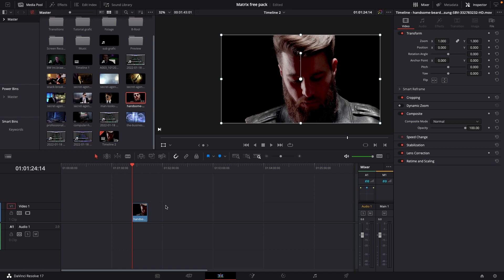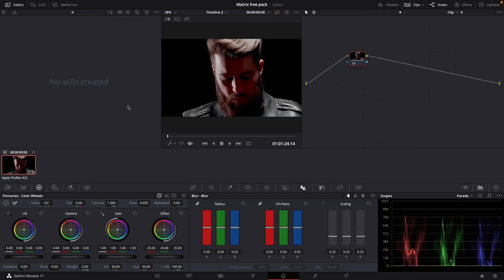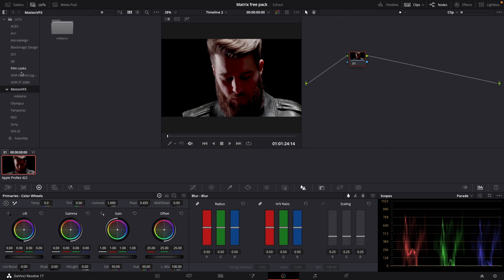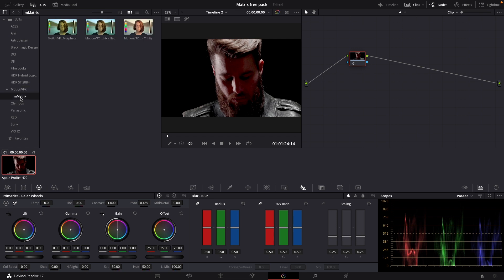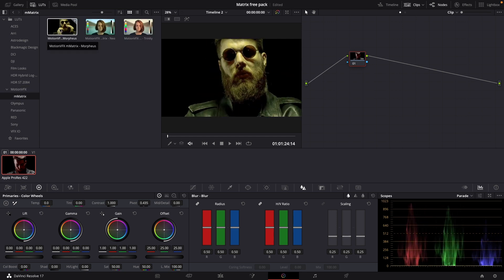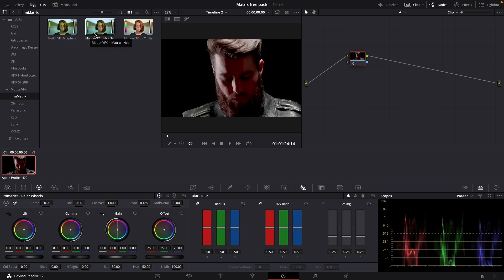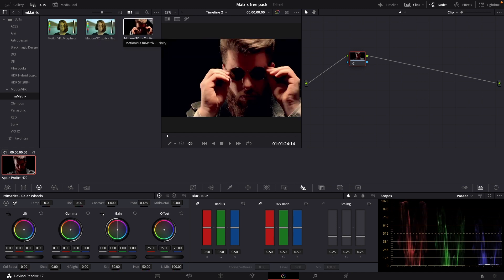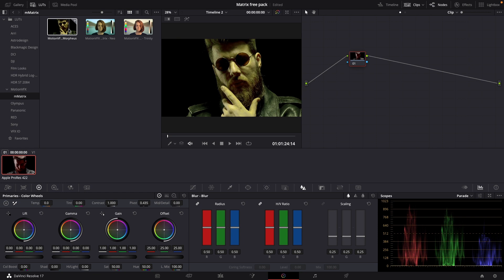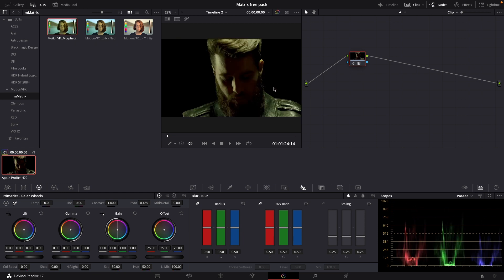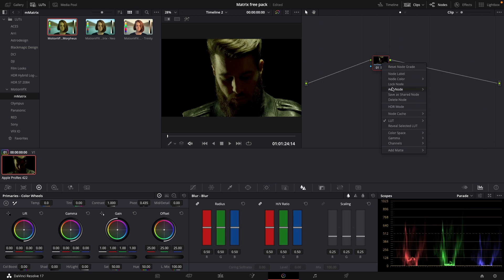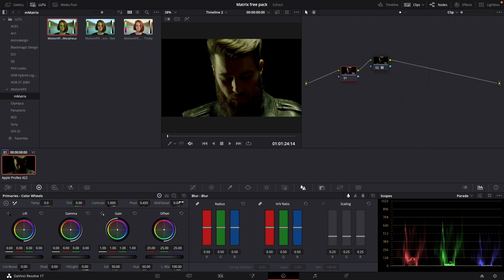Also included in the pack are some LUTs. If we go into the color tab and up to our LUTs gallery, we can go to MotionVFX and here we have the Matrix-inspired LUTs. We can toggle over these — this is a Morpheus-inspired LUT, we have the Neo LUT, and of course the Trinity LUT. I like the Morpheus the best; it looks pretty much like the Matrix. When you've added a LUT, you can right-click and add a before serial node, which means you can go in and do some corrections — for instance changing the gain, gamma, or lift — and take some colors in and out.